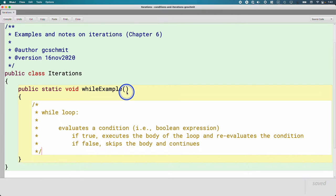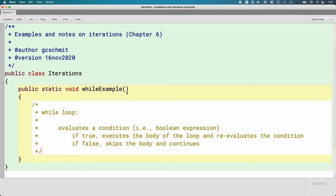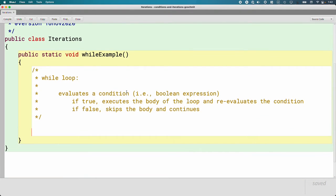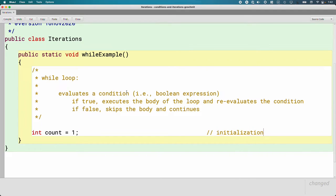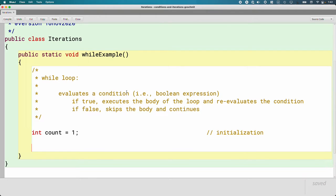We're going to write code that prints the numbers one through five using a looping structure. We'll do it with a while loop, a for loop, and a do-while loop—the same thing in three different ways to help you compare and contrast them. We'll start with a while loop. We're going to declare a local variable of type int called count and initialize it to one. I'm going to add a comment that says initialization. There are four parts to each looping structure, and we're going to label each of those four so we can compare and contrast them between the different types of loops.